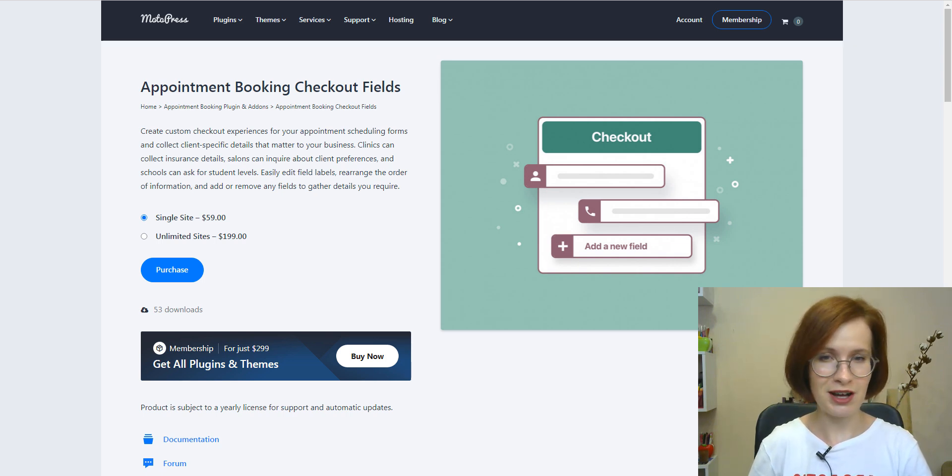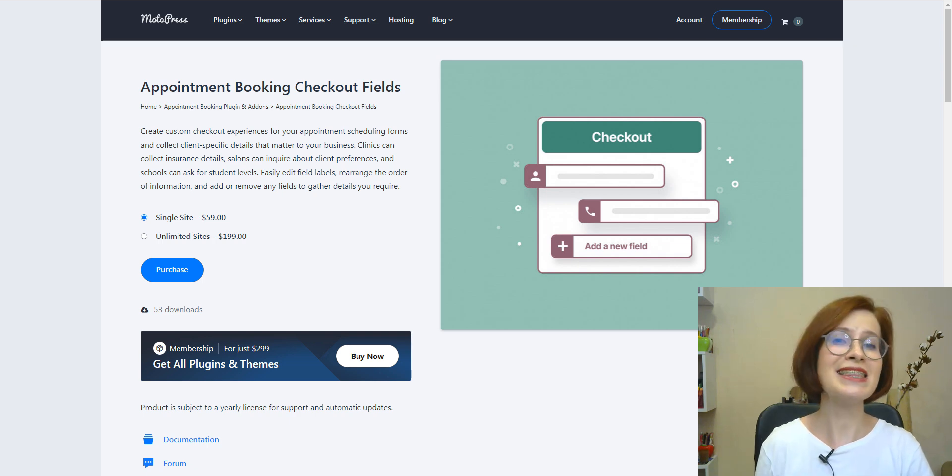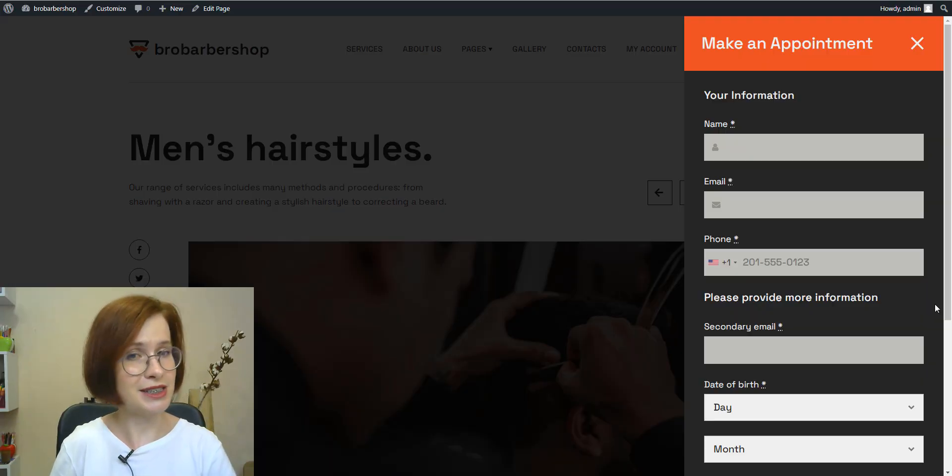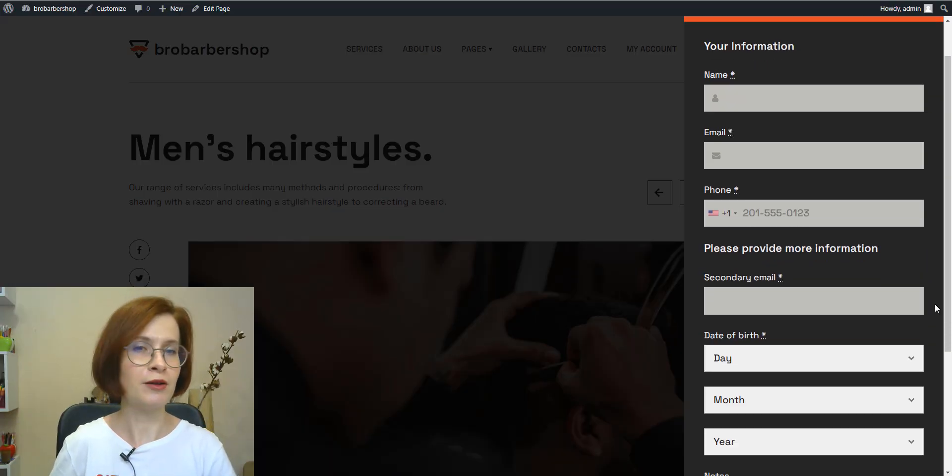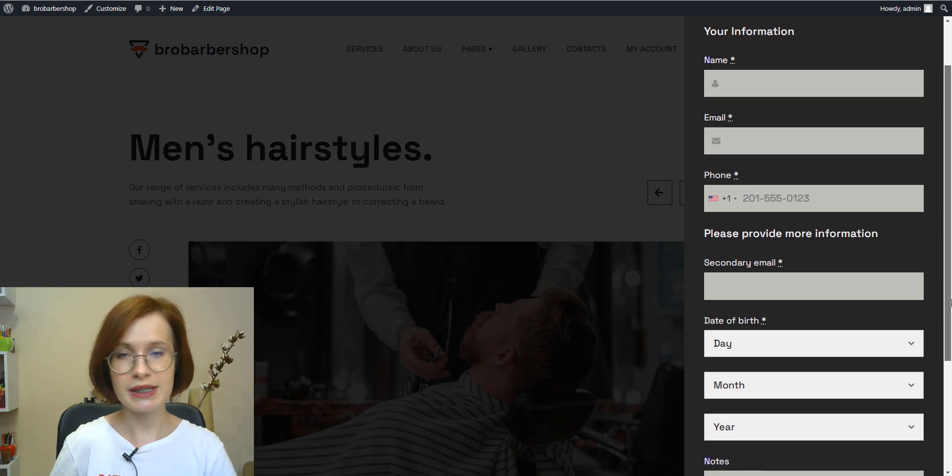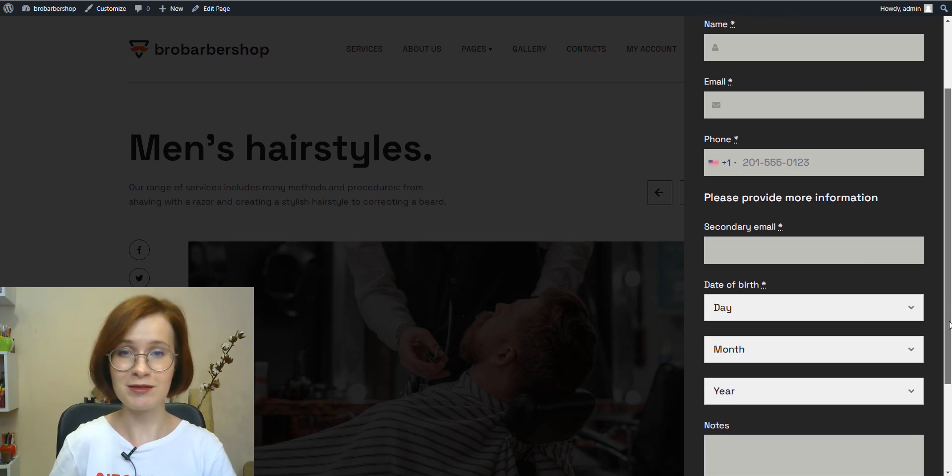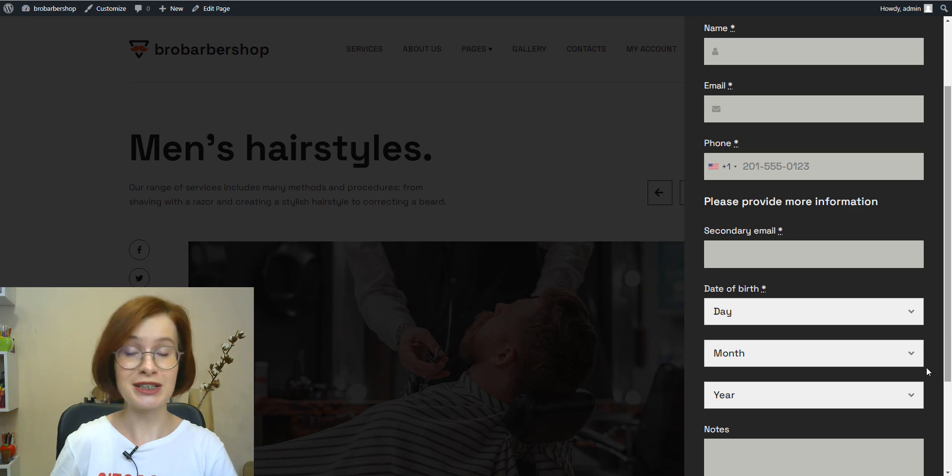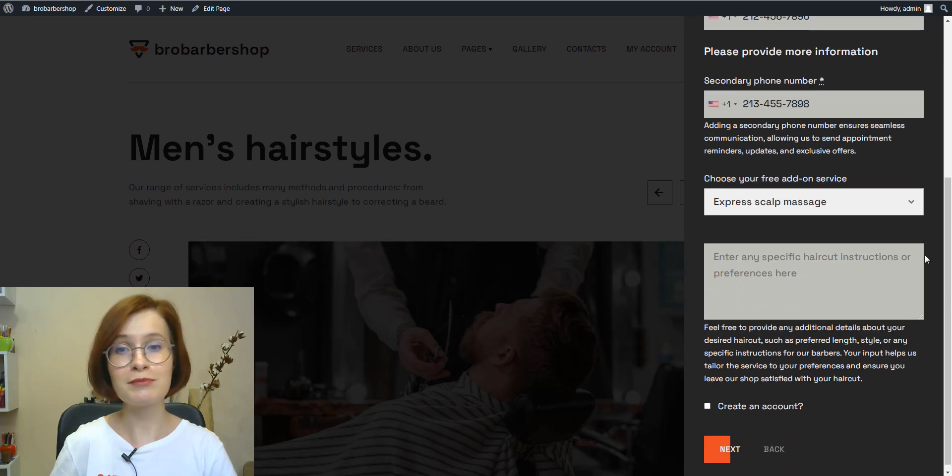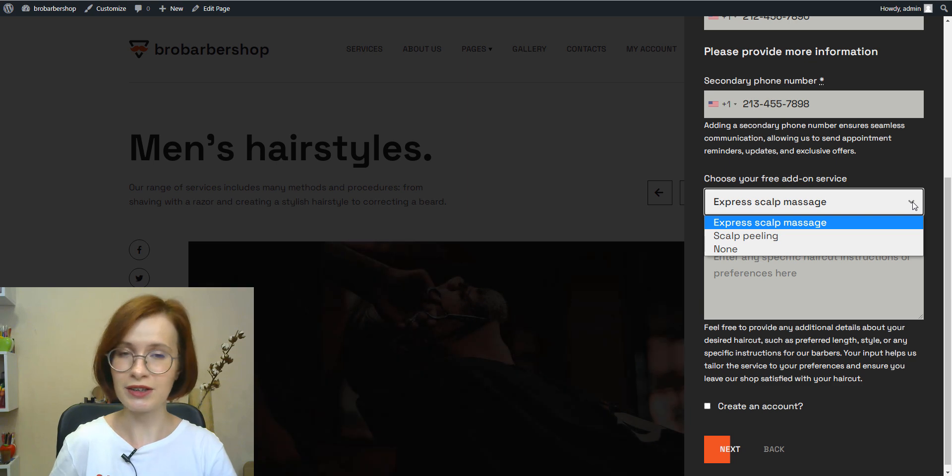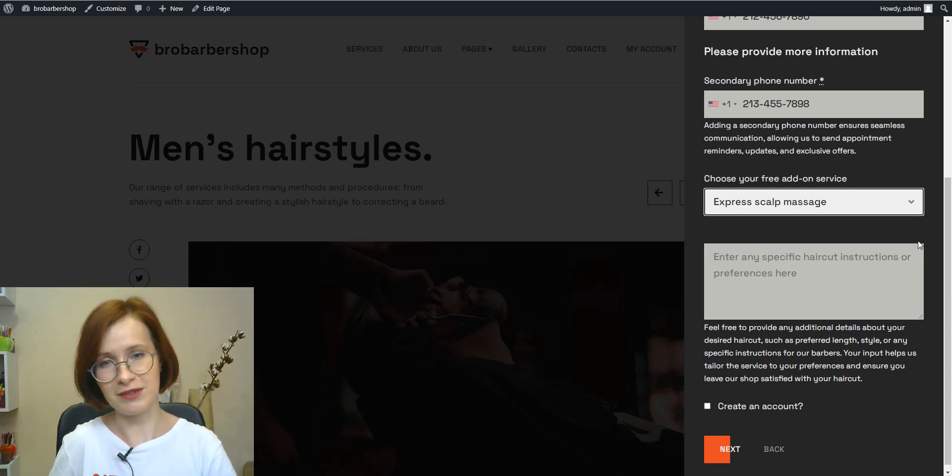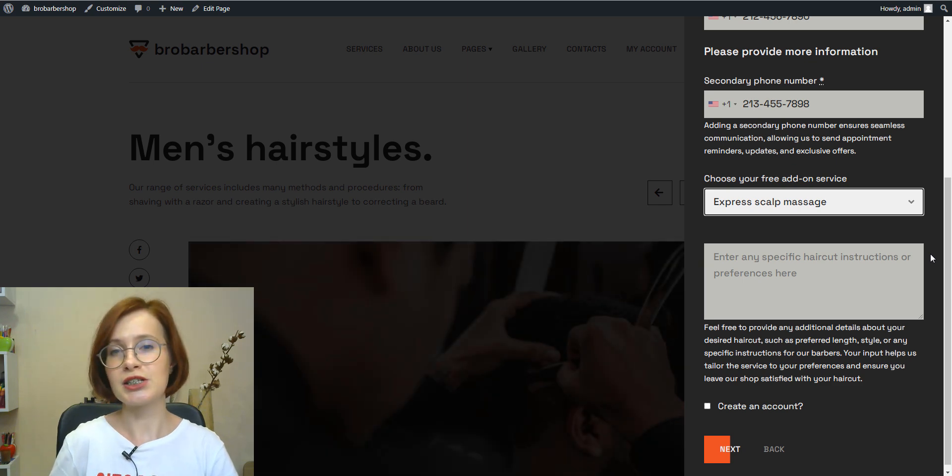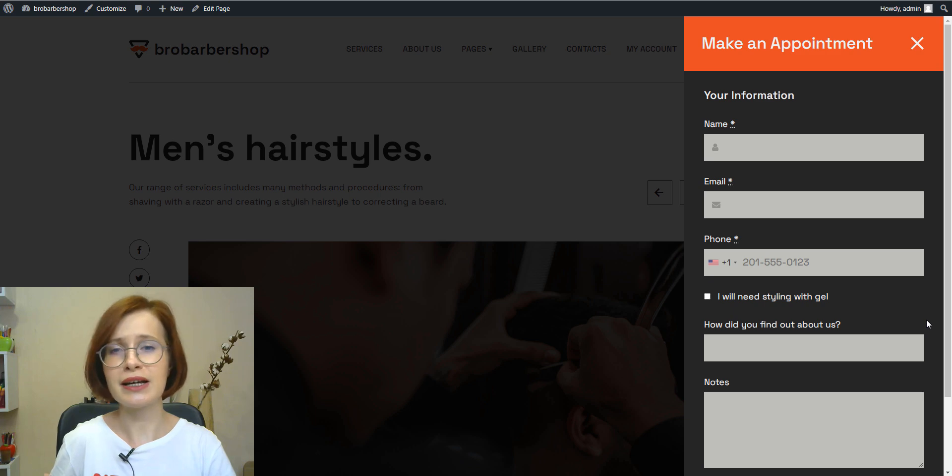But fear not. The solution to this problem lies in the checkout fields add-on. Whether you need to collect additional contact information, preferences, or special requests, the add-on has you covered. With the checkout fields add-on, it's easy to customize the appointment booking form to suit your specific service offerings.